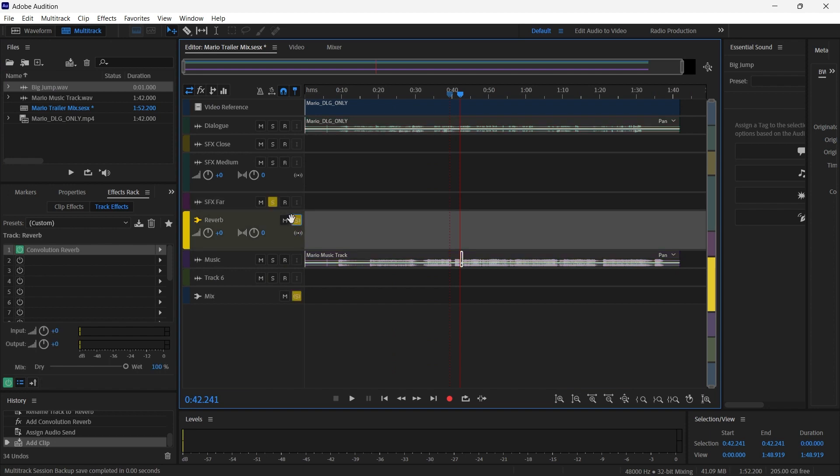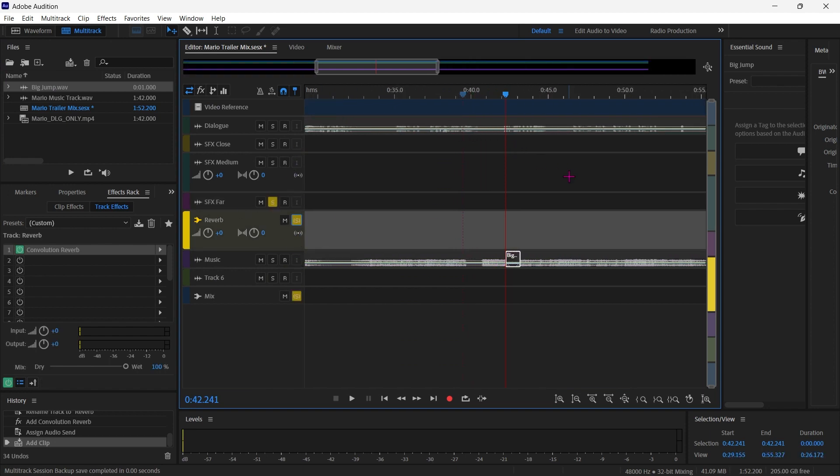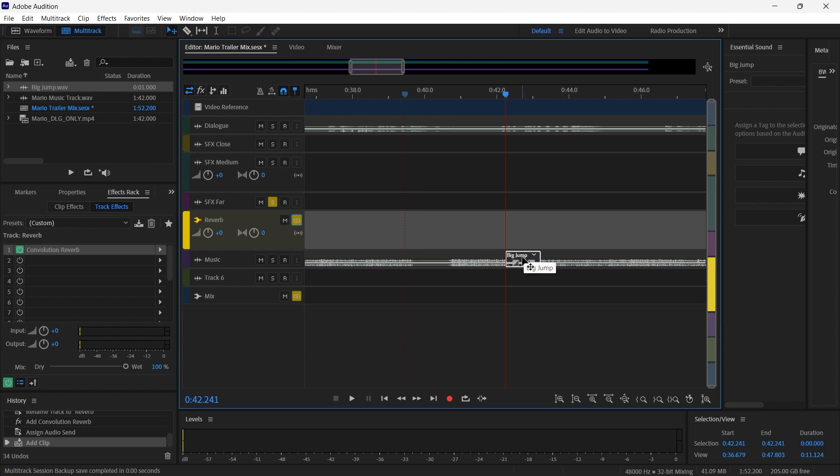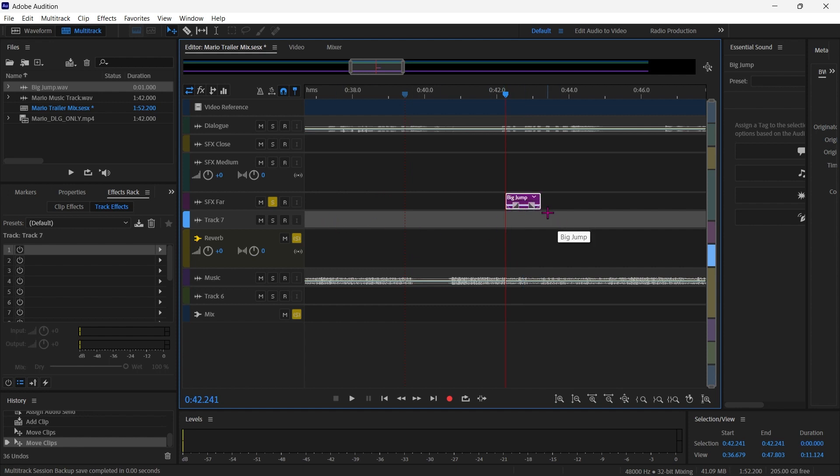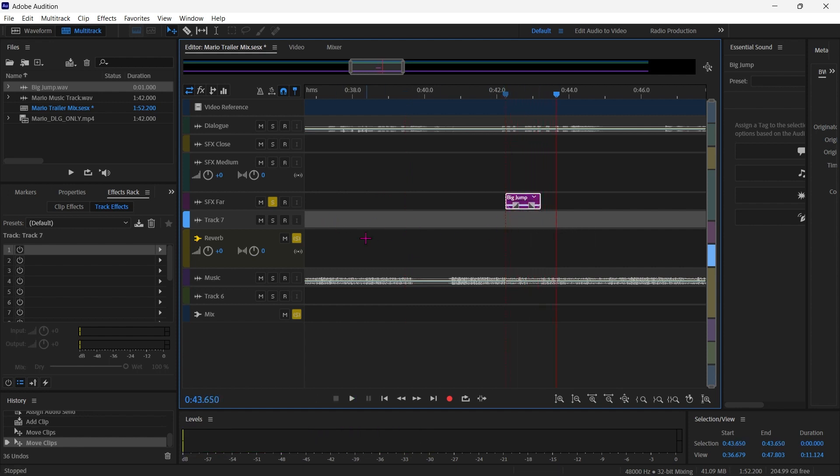And we'll solo that in this track so that we can hear what's on it. Oops. Let's move that up there. Alright. So we've got a sound like that.